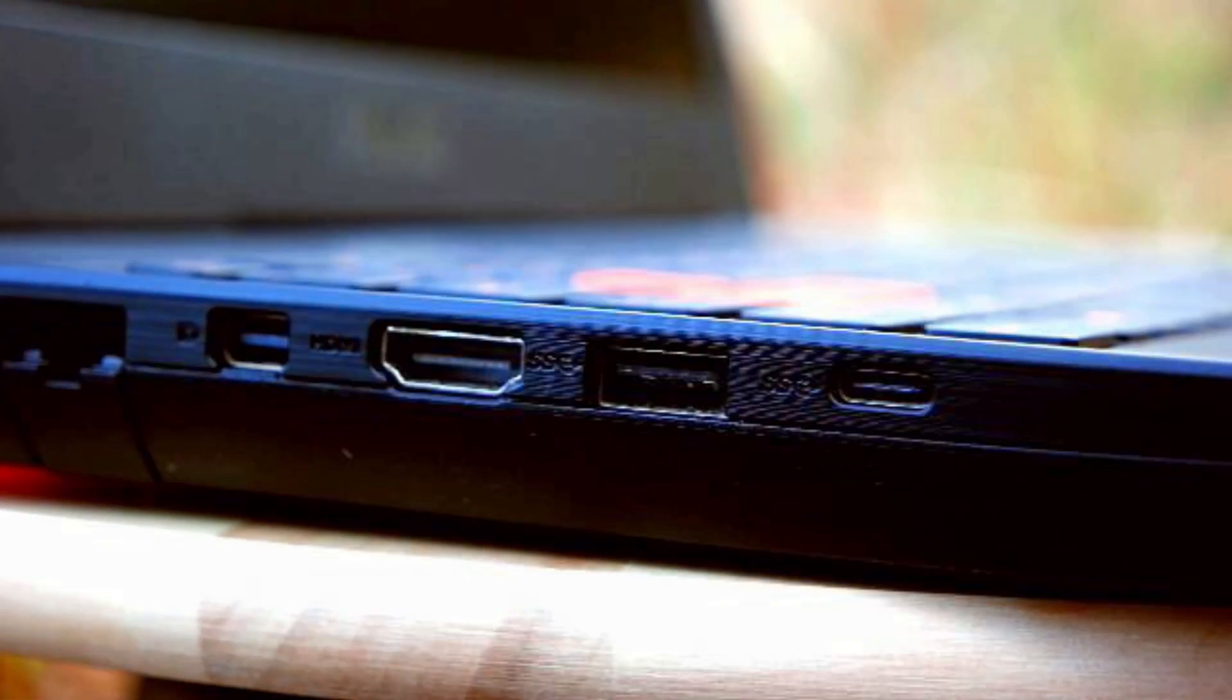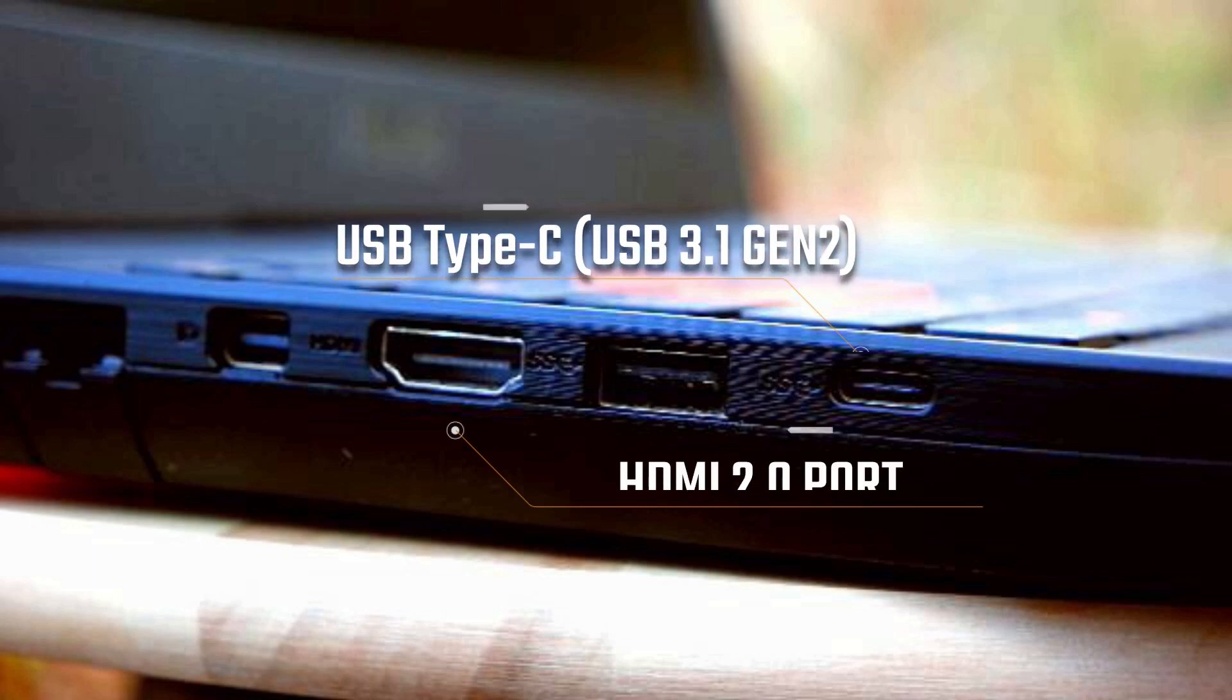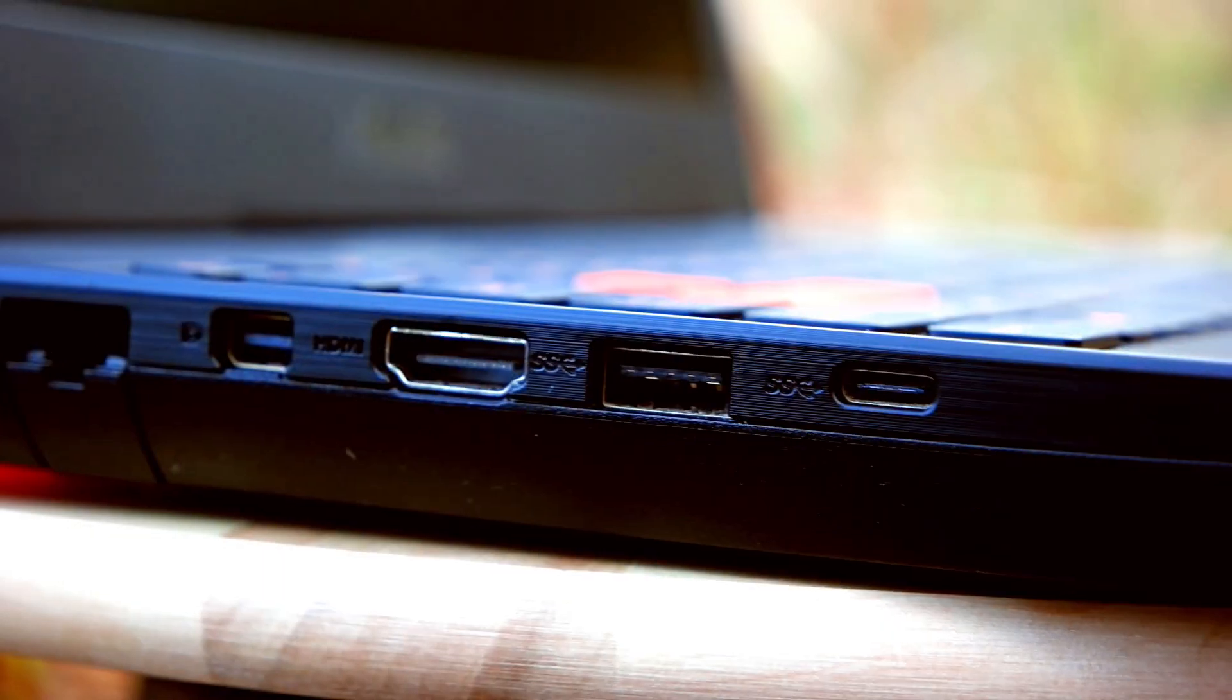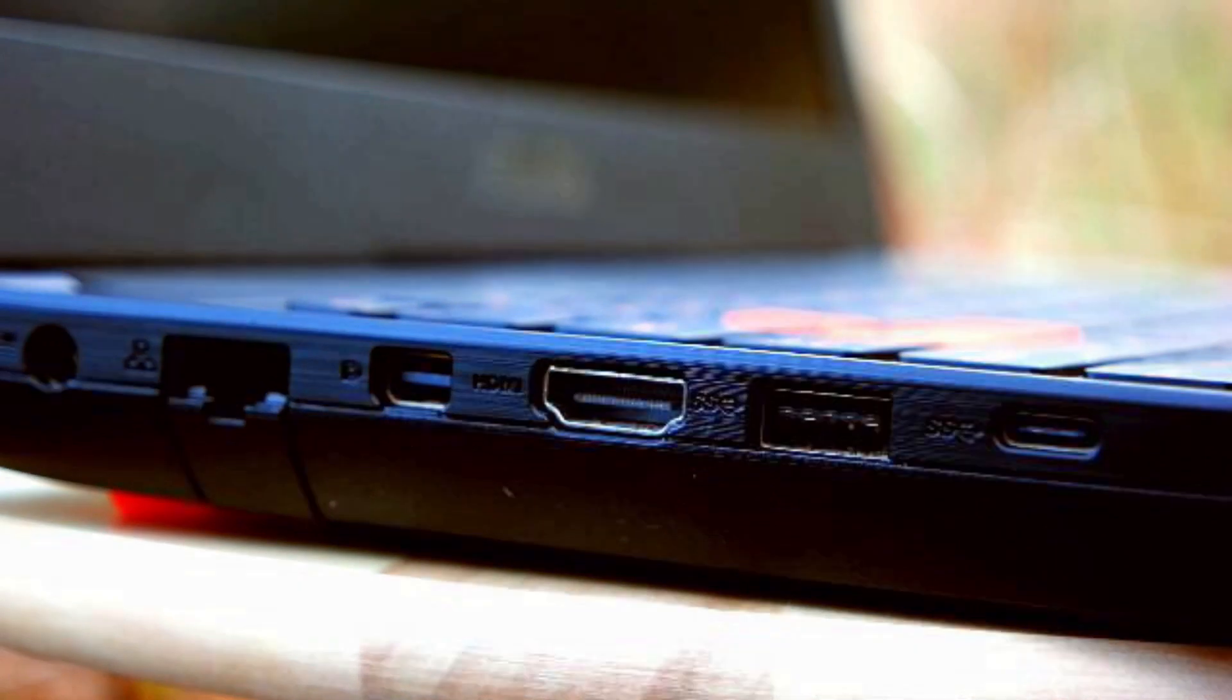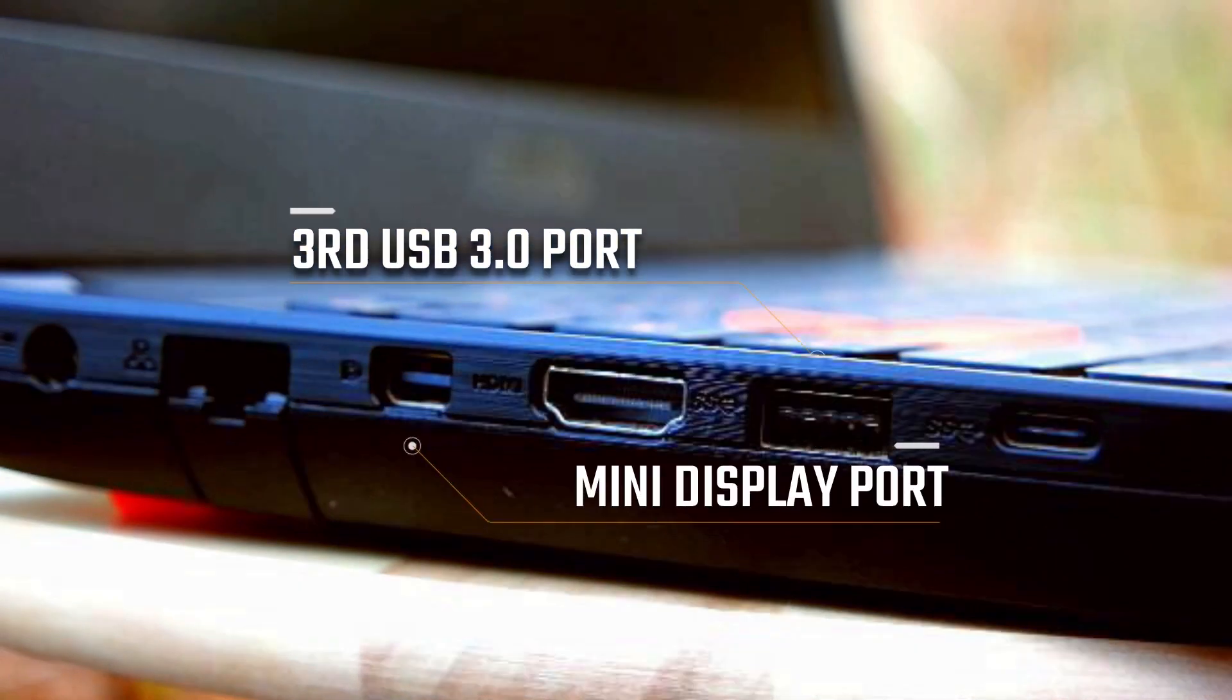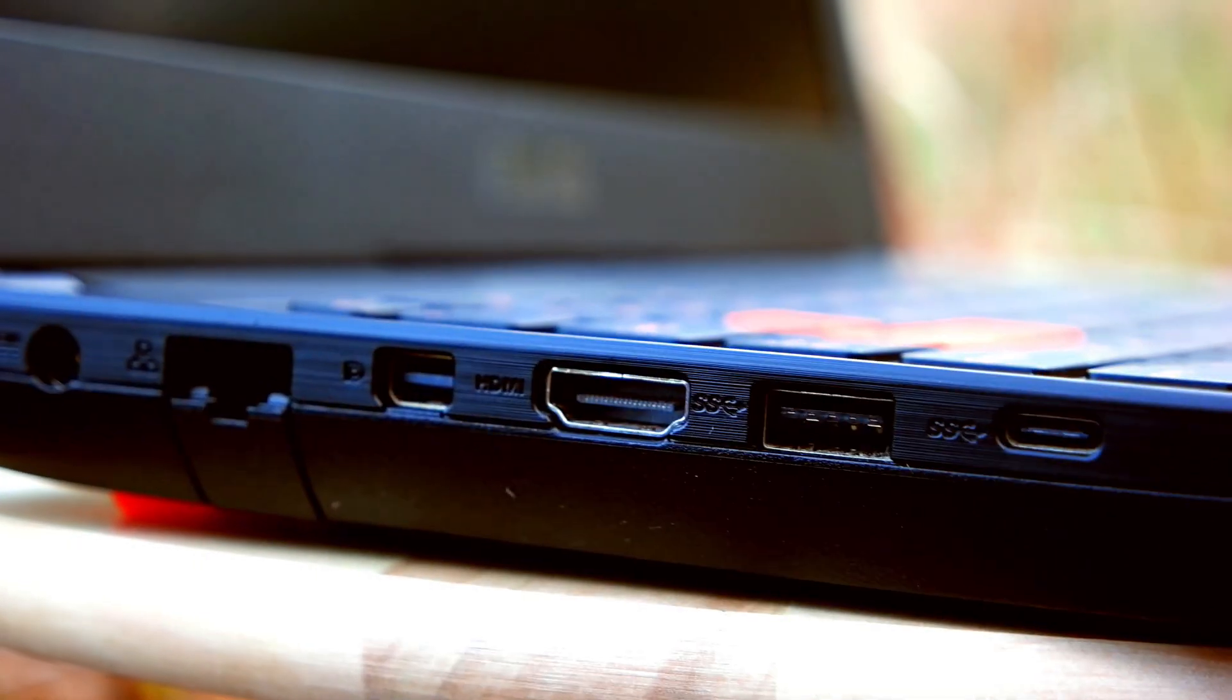And over on this side, we have a USB Type-C 3.1 and an HDMI 2.0 port. We have the third USB 3.0 port and a mini display port.